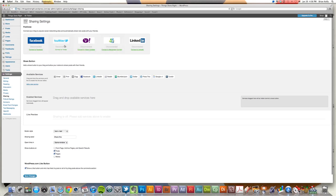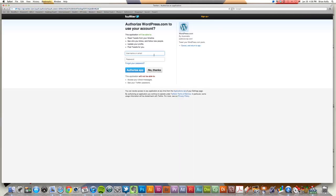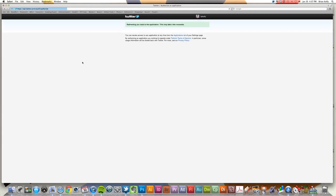So if I wanted to link, say, my Twitter account, I would just select on Twitter, and it would prompt me for an authorization. So authorize with Twitter. I would put in my username and password and authorize that application.